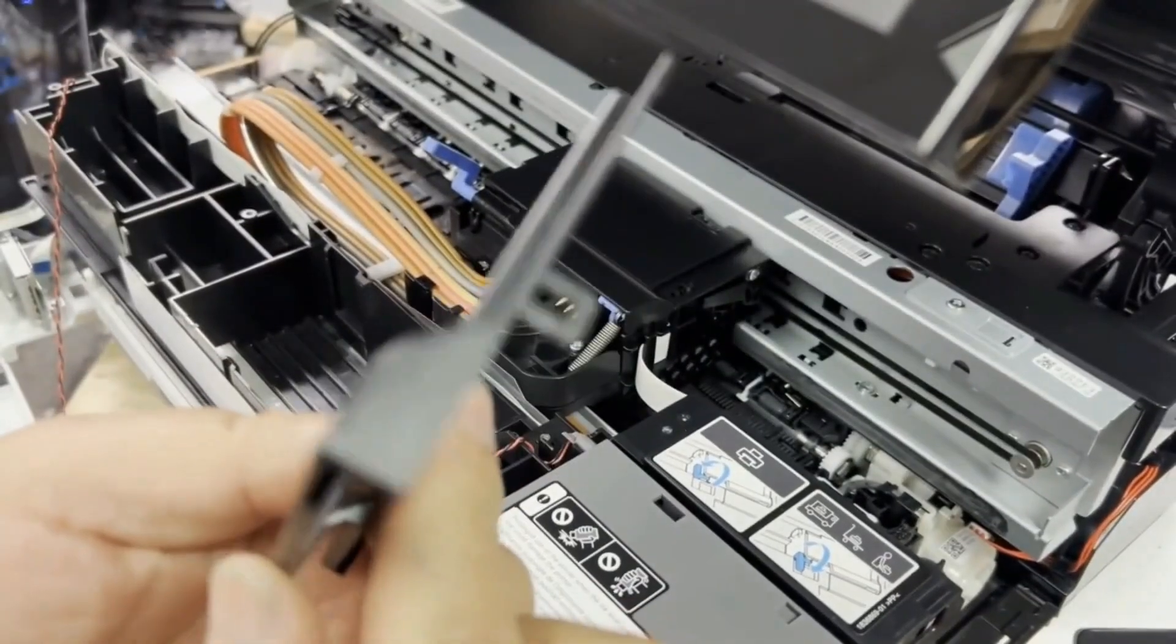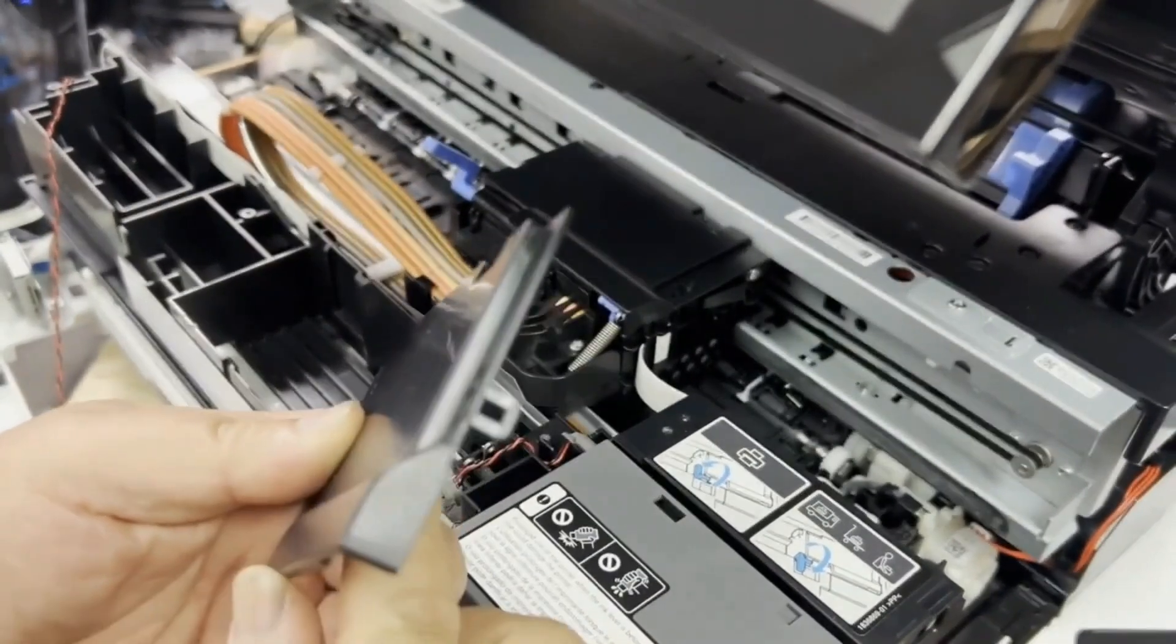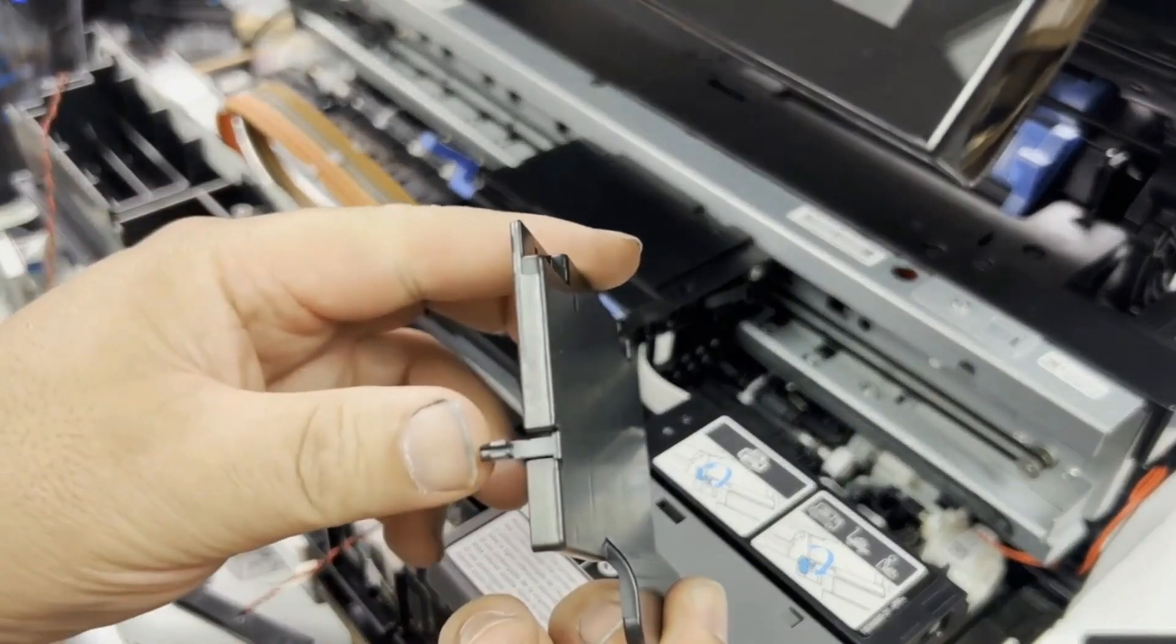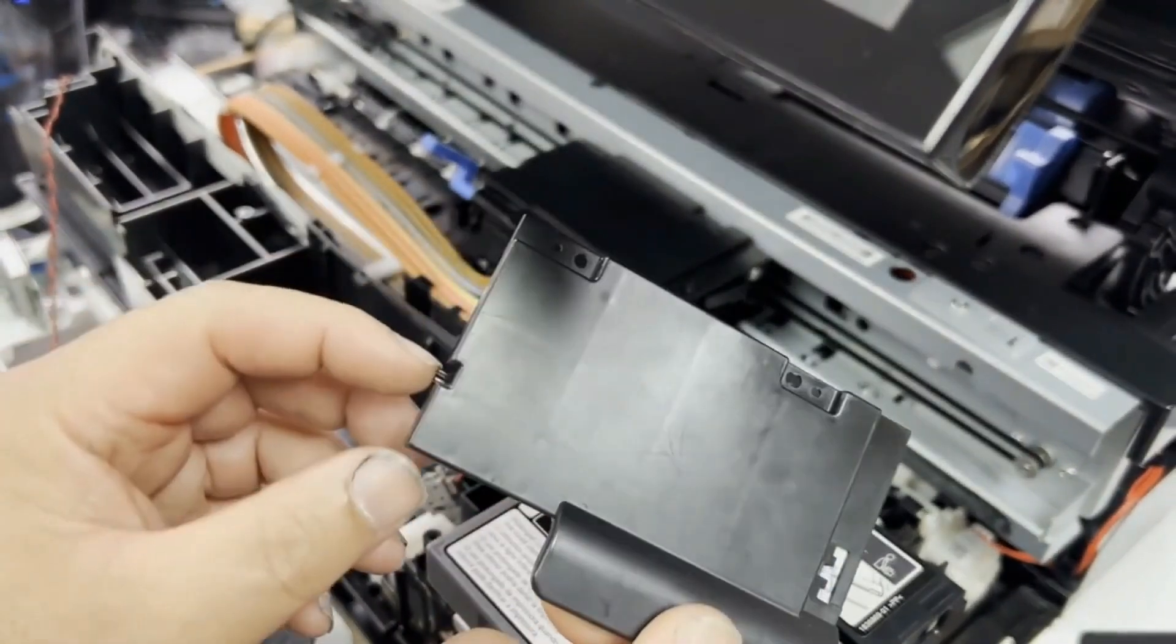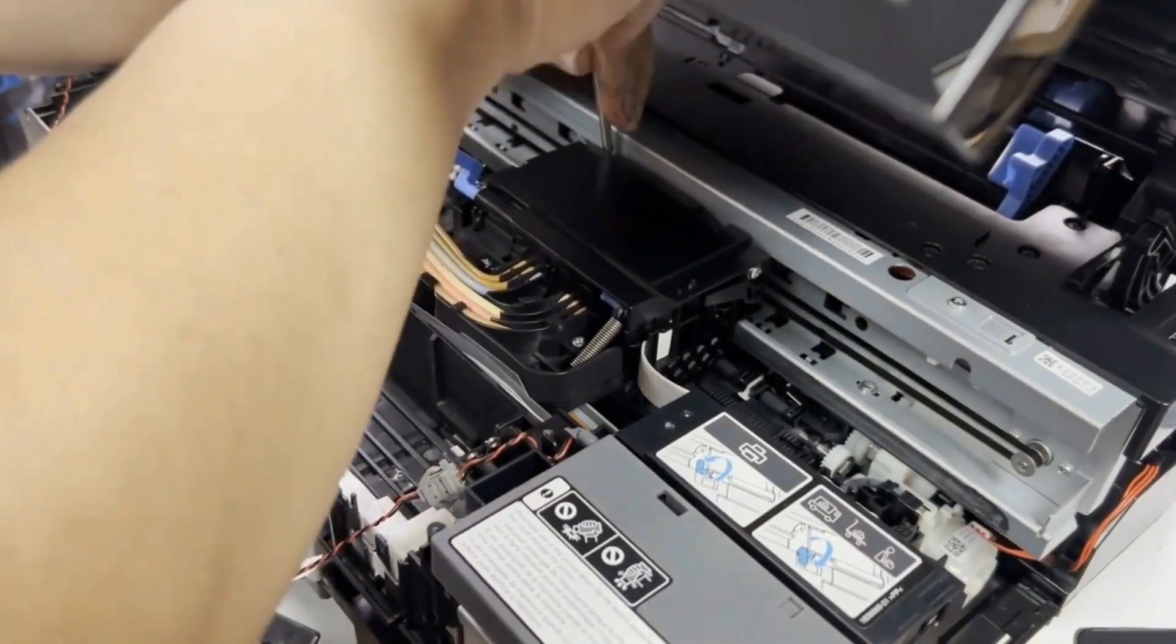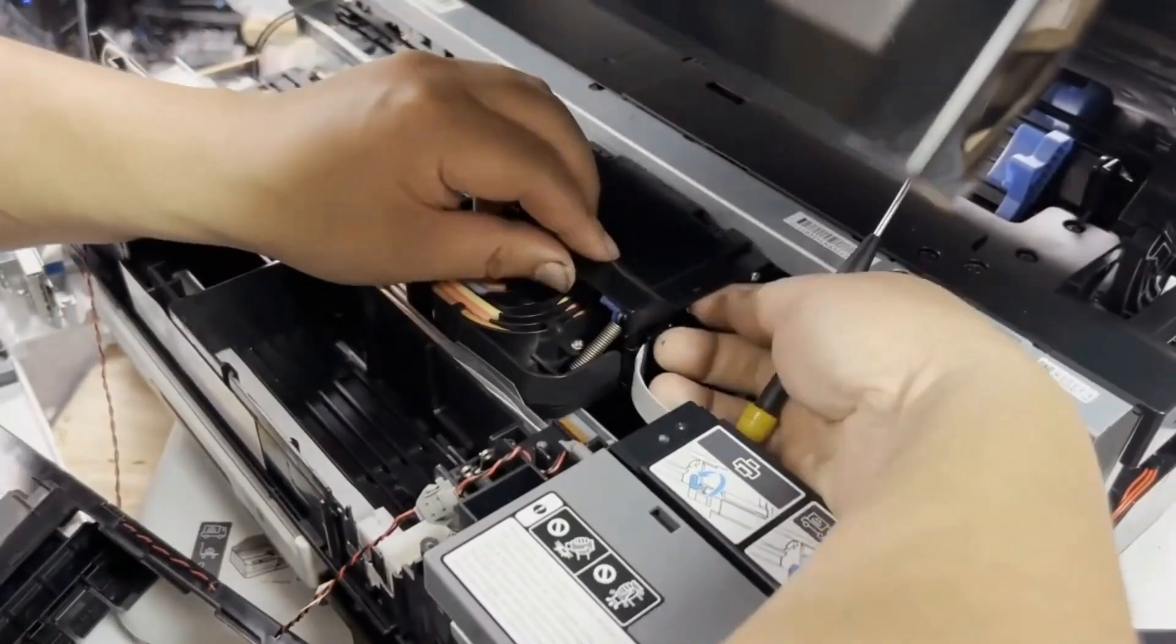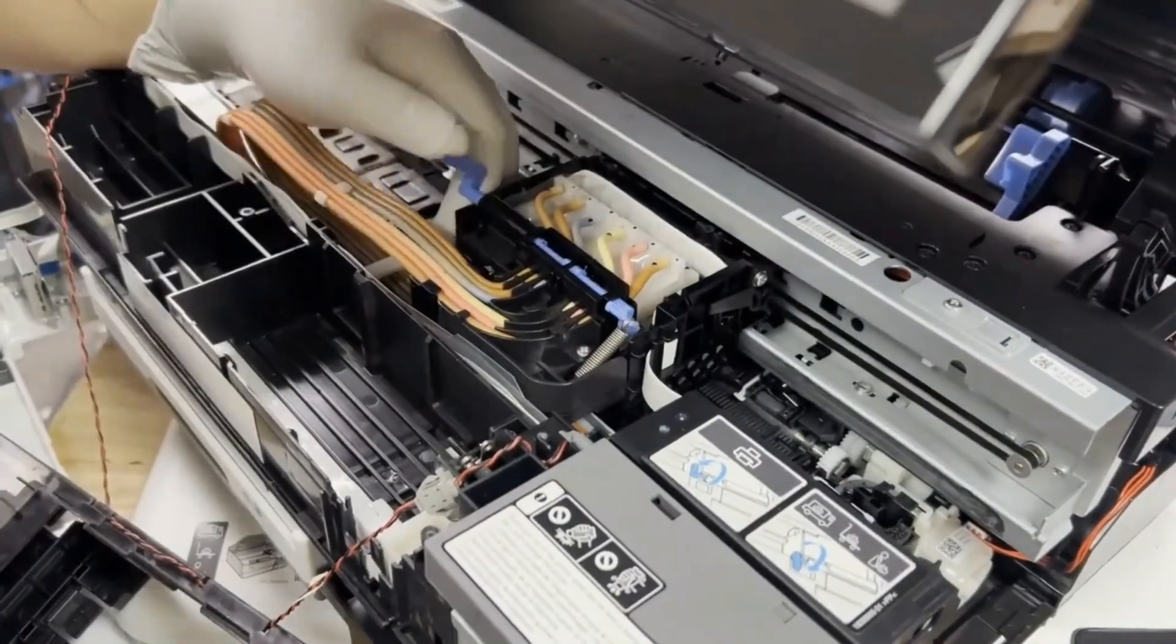Now we need to take this cover off. See this cover has two tabs, one on each side, and then there are two screw holes in front. We just unscrew the two screws in the front and lift up the tabs and then remove the cover.